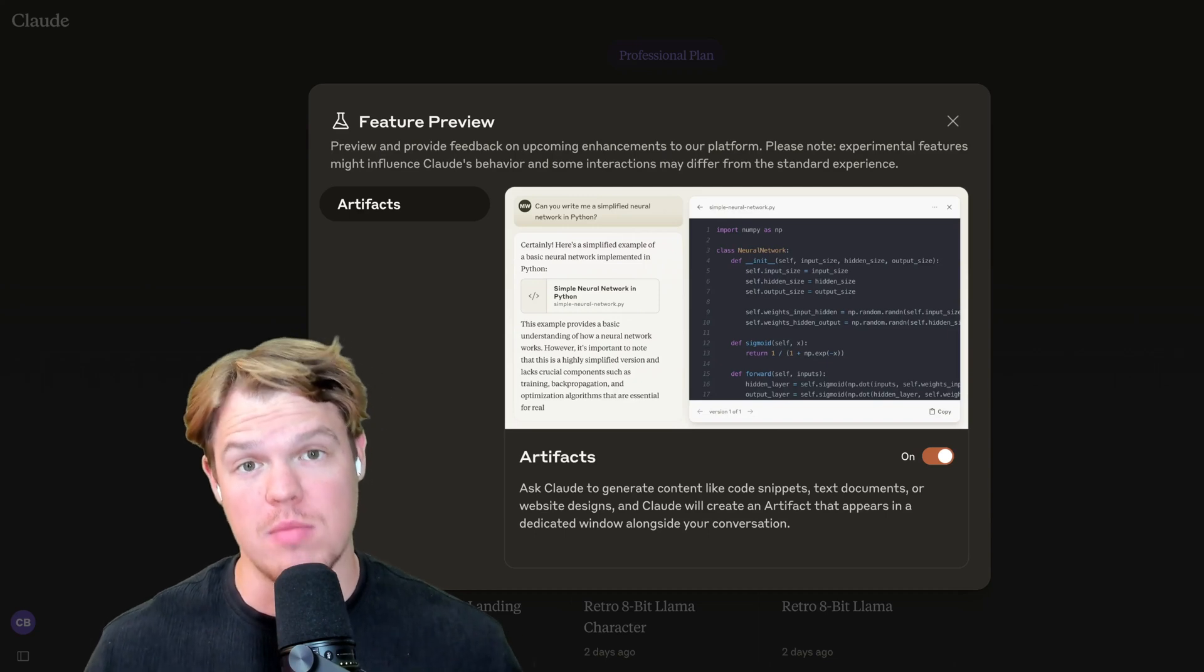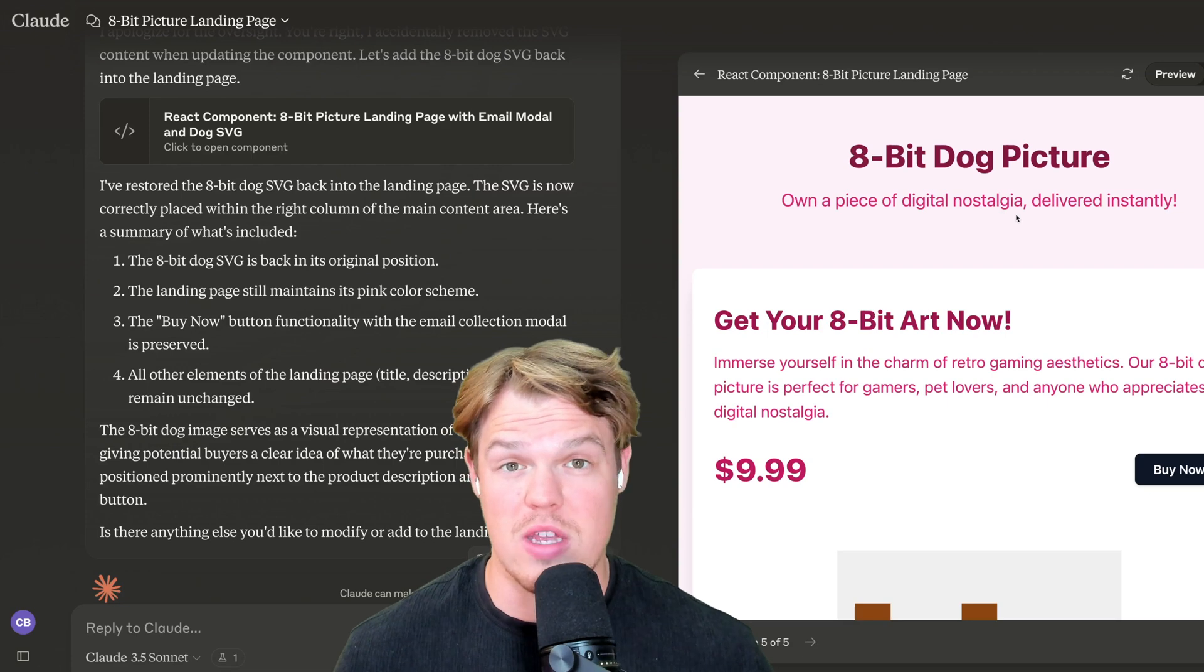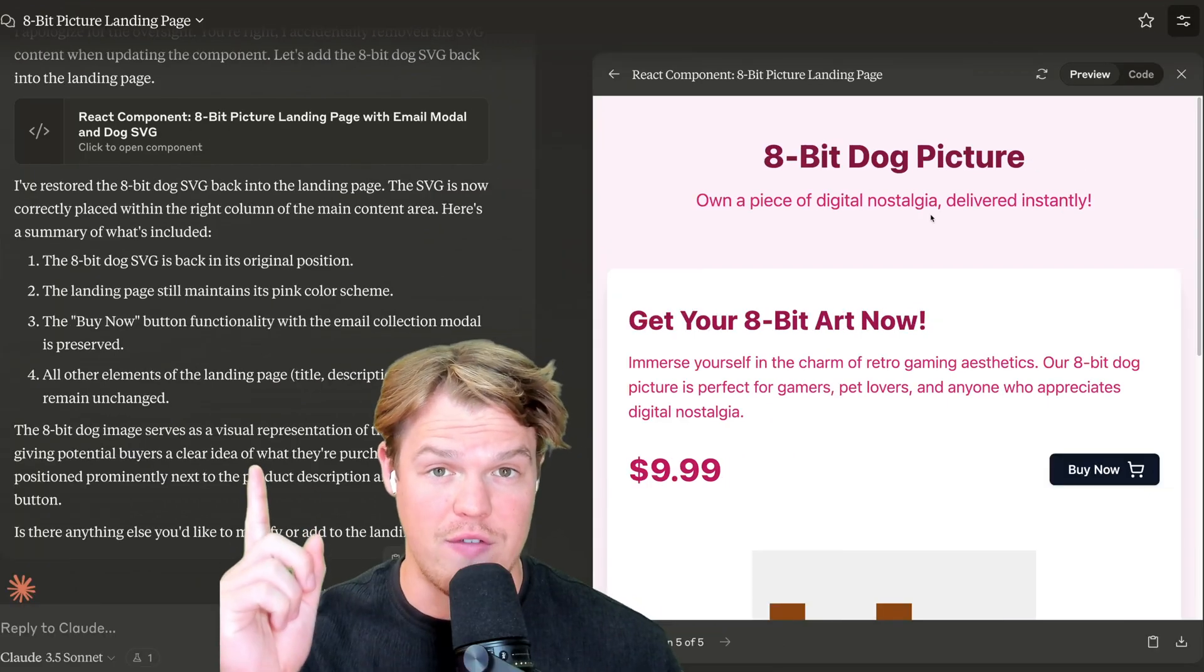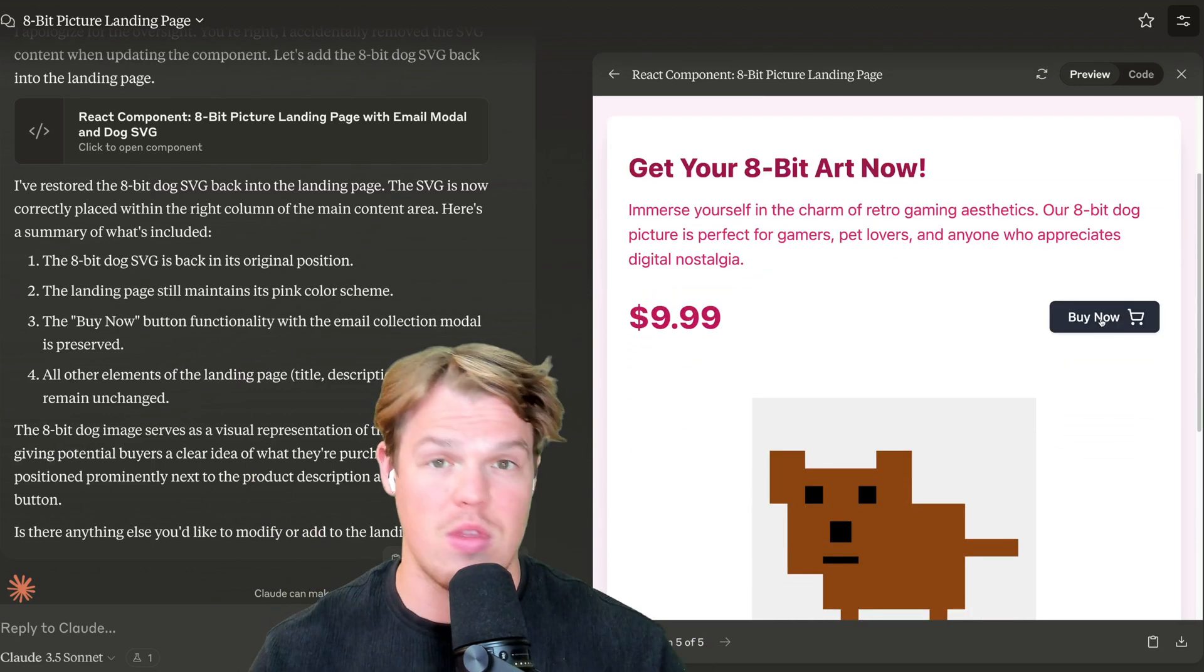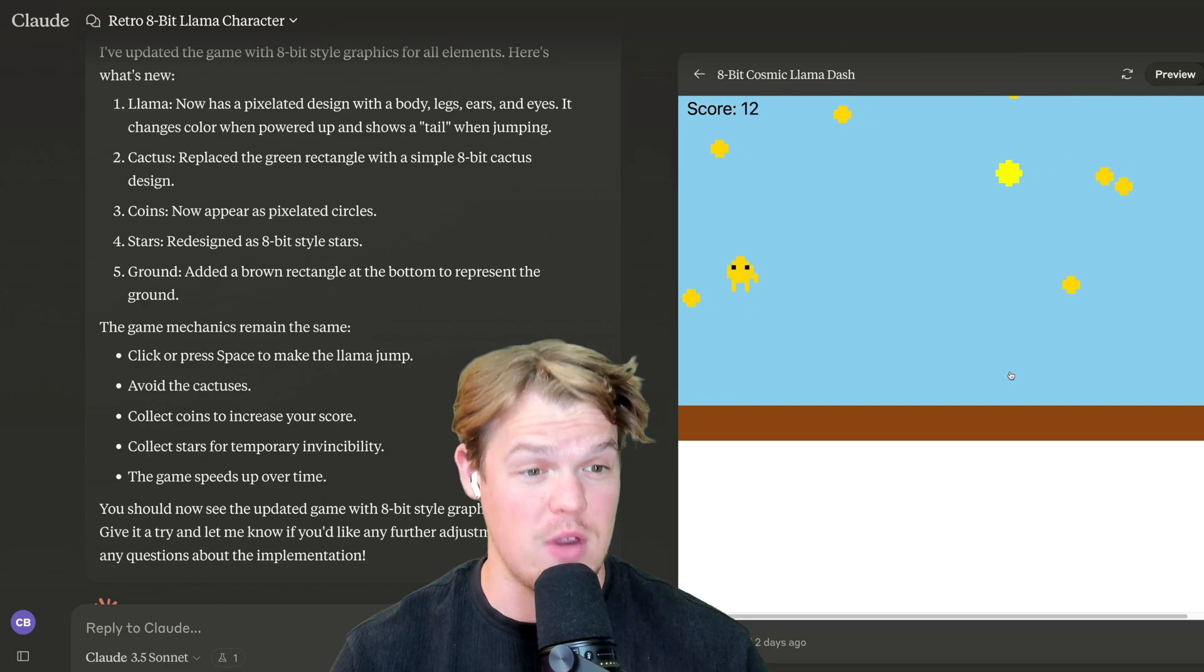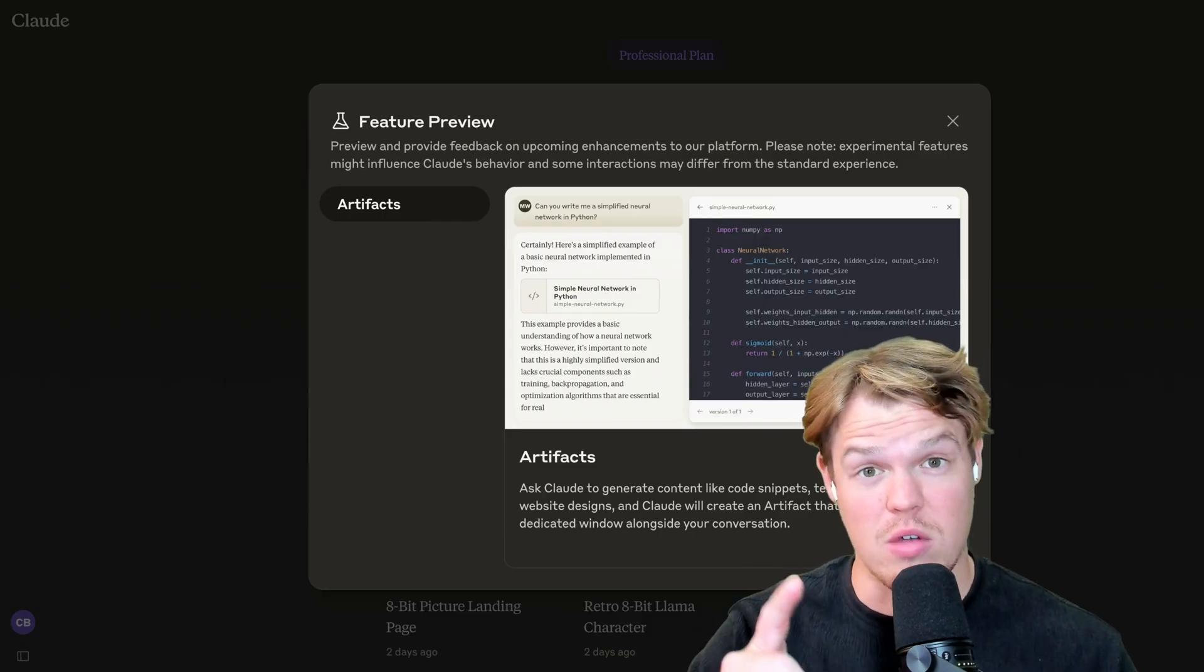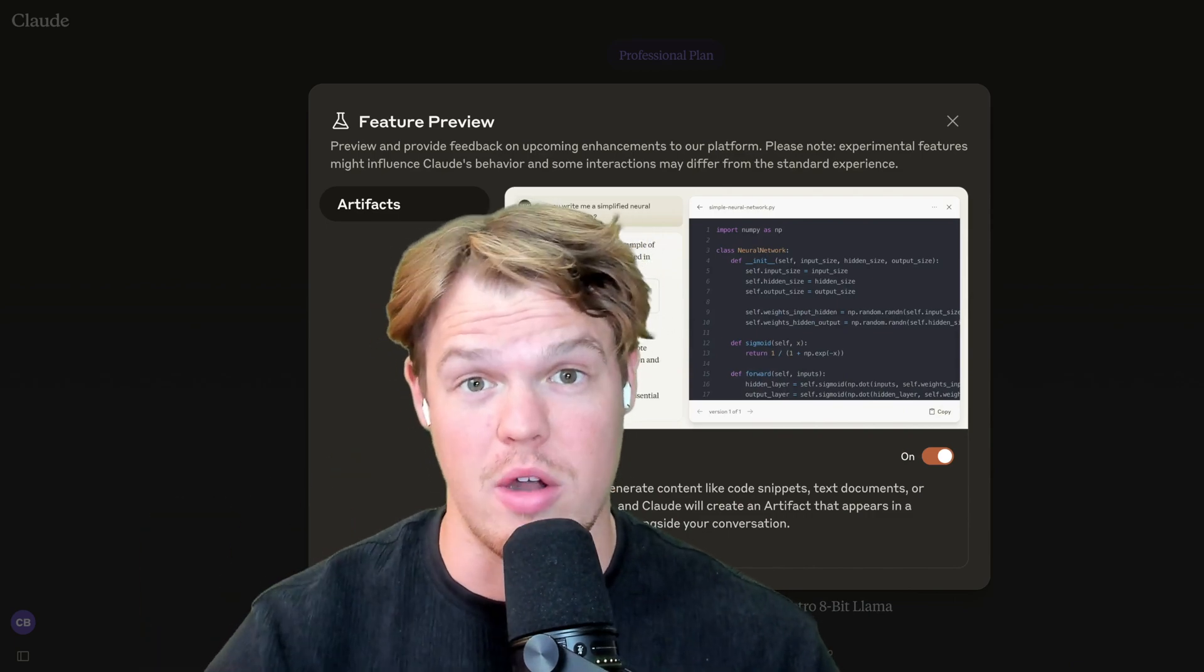By the end of today's video, you're going to have a complete understanding of how to start leveraging Claude AI artifacts. With this new feature, we can do really cool stuff. With a chat interface here, we can get outputs such as a landing page that is interactive. Furthermore, we can actually download this code as well. We can also create video games with these artifacts and a ton of other stuff. So by the end of this video, you'll know everything you can do with this new feature released by Claude.